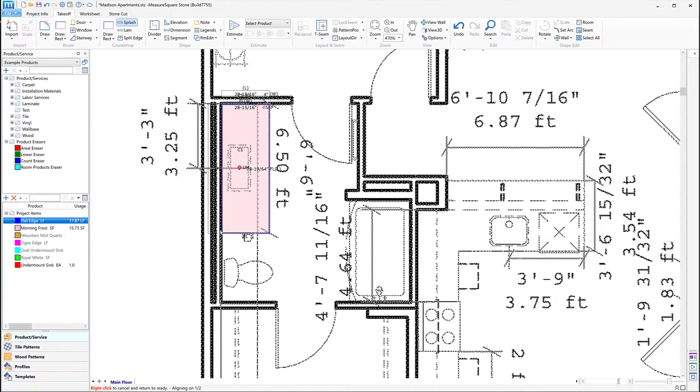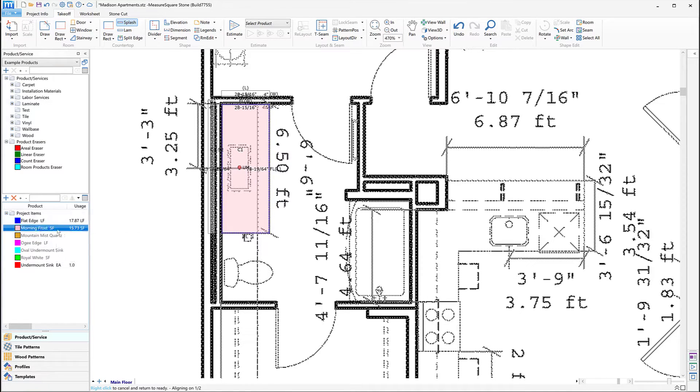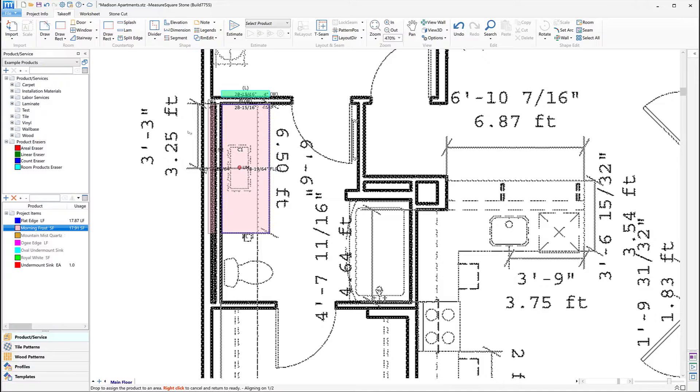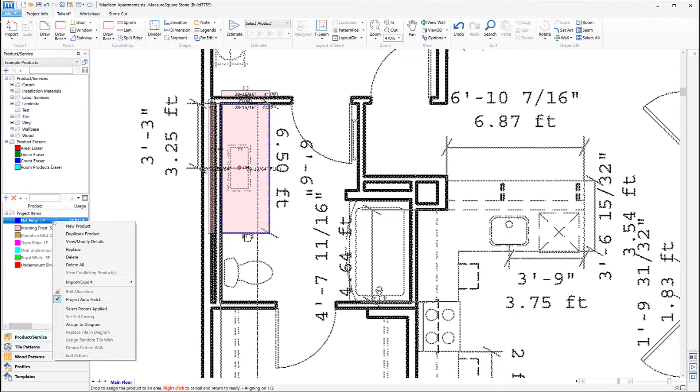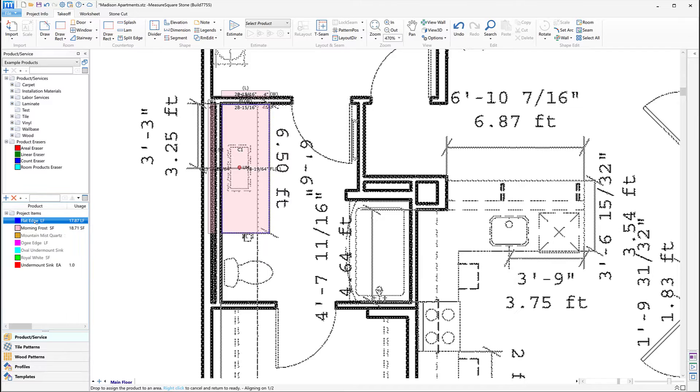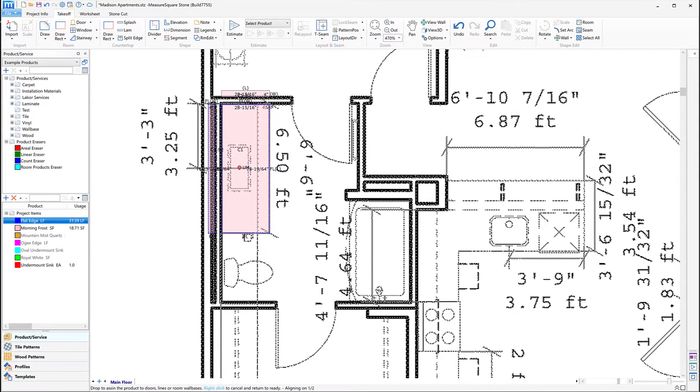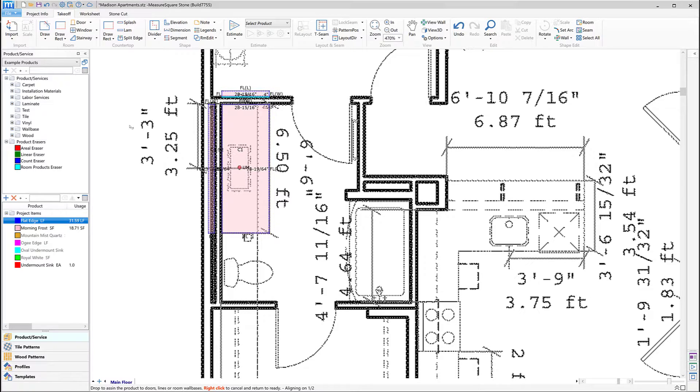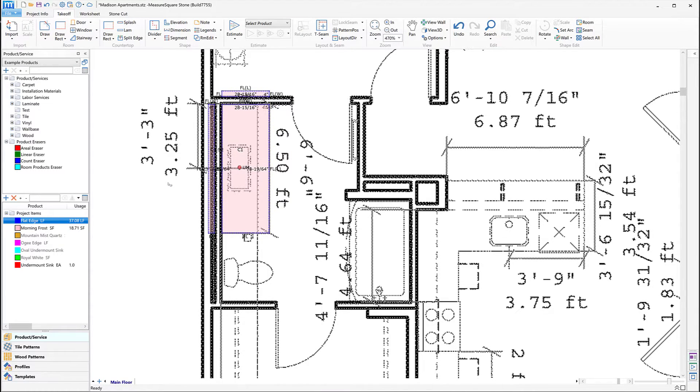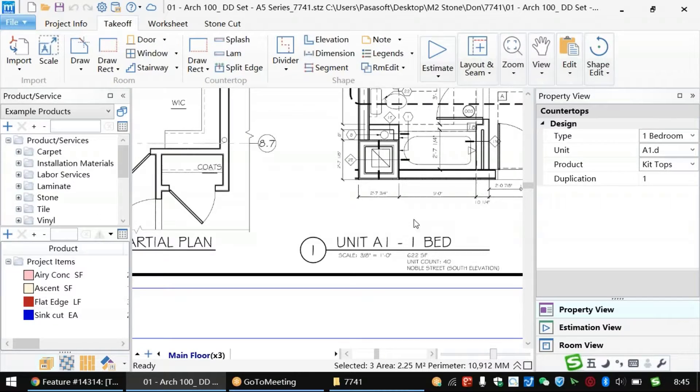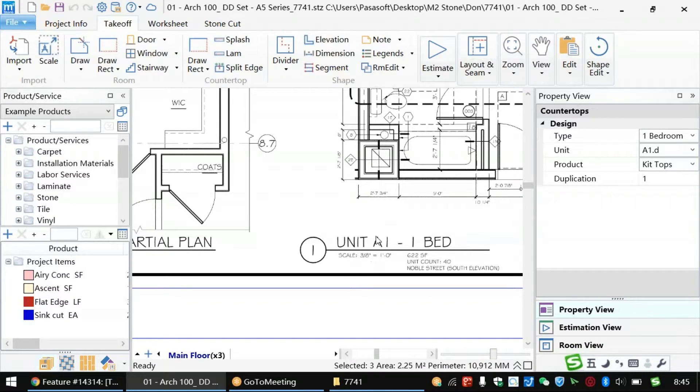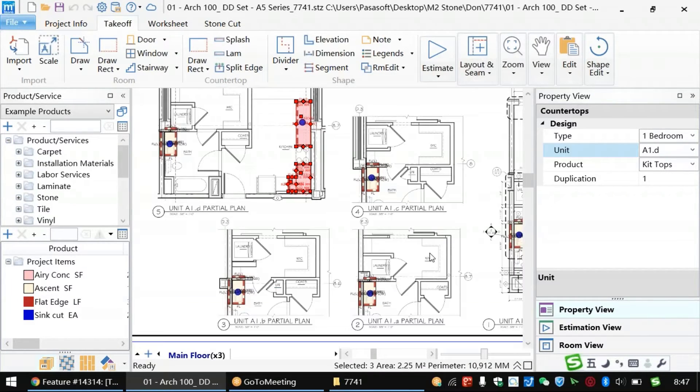Once the splash and return have been placed, we can use the same drag-and-drop approach to place not only the stone product, but also our linear products along the edges as needed. In this way, we can go counter by counter to complete our whole project. With MeasureSquare Stone's smart tagging system, you'll save hours of spreadsheet work on each project you tackle with the ability to create projects that are simply impossible in Excel or any other system.